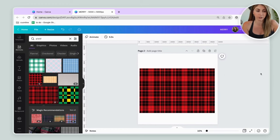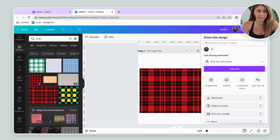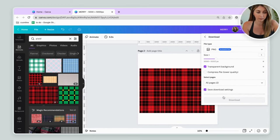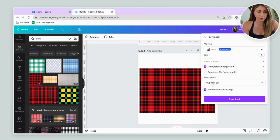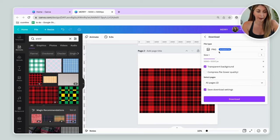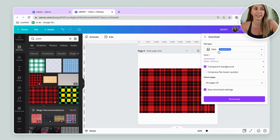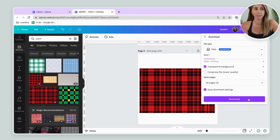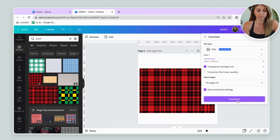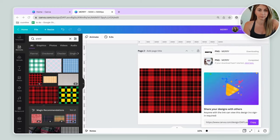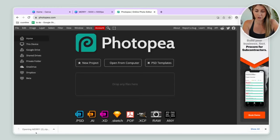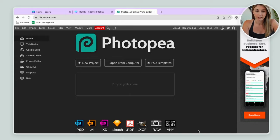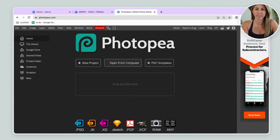And what we're going to do is we are going to save the file. We're going to save both pages with a transparent background as a PNG file. Those files are going to download as a zip file. So just make sure that you unzip the file and then go on over to Photopea.